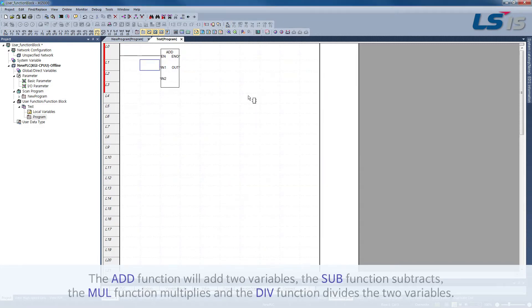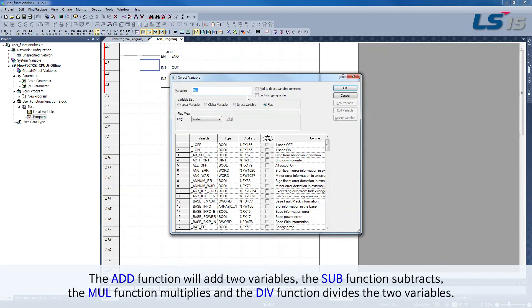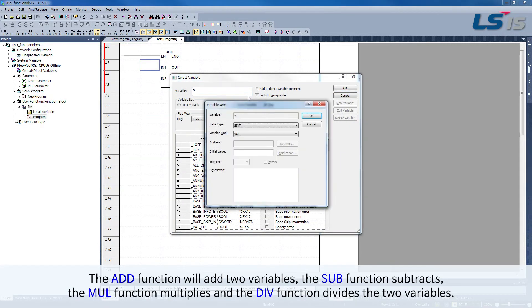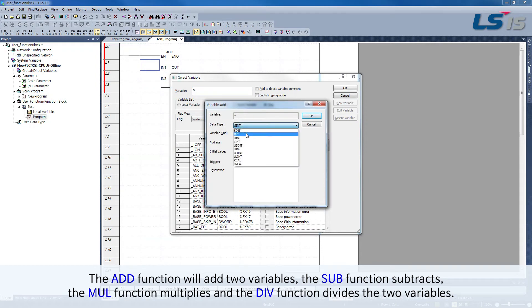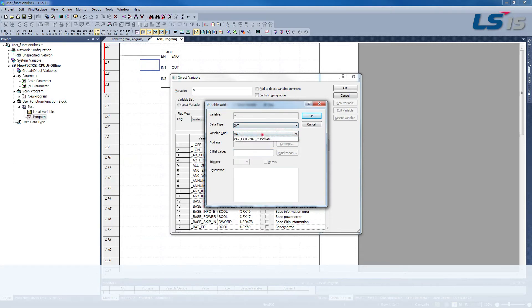The ADD function will add two variables. The SUB function subtracts, the MUL function multiplies, and the DIV function divides the two variables.